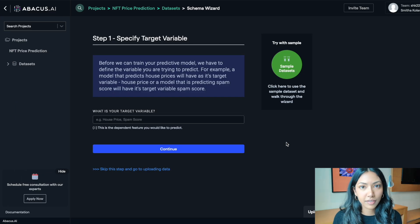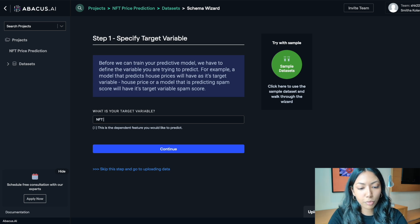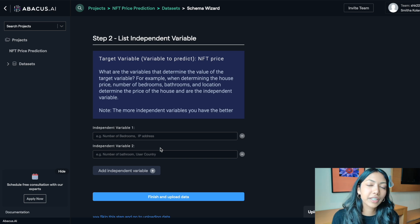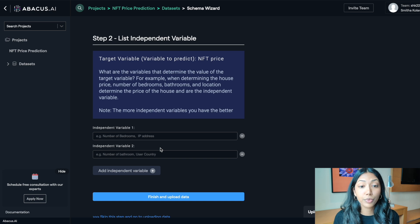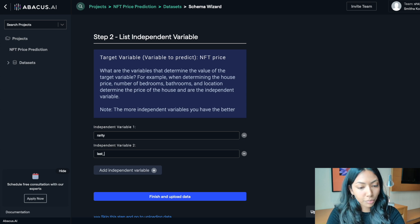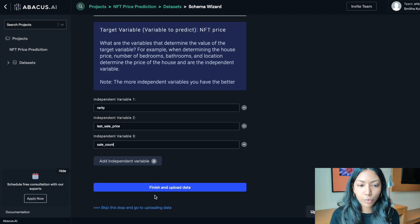The first step is specifying the target variable — the variable we would like to predict. In our case that is NFT price. Next, let's add the independent variables that NFT price will be dependent on, such as the rarity of the NFT, how many times it has been sold, and so on. The independent variables we will be considering are: the rarity of an NFT, the last sale price, and the sale count.